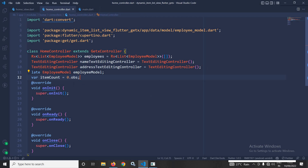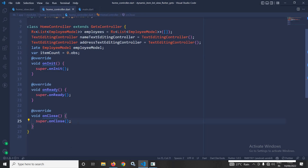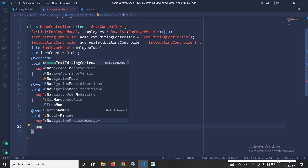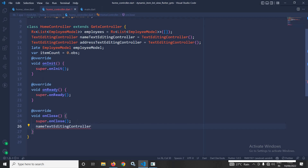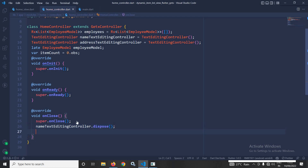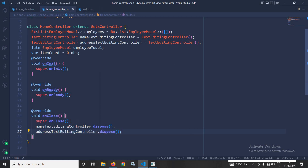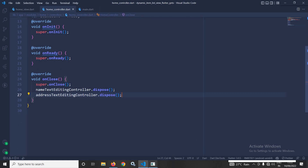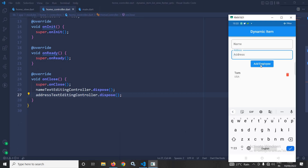In the onClose method I will dispose the TextEditingControllers I created — nameTextEditingController.dispose() and addressTextEditingController.dispose().